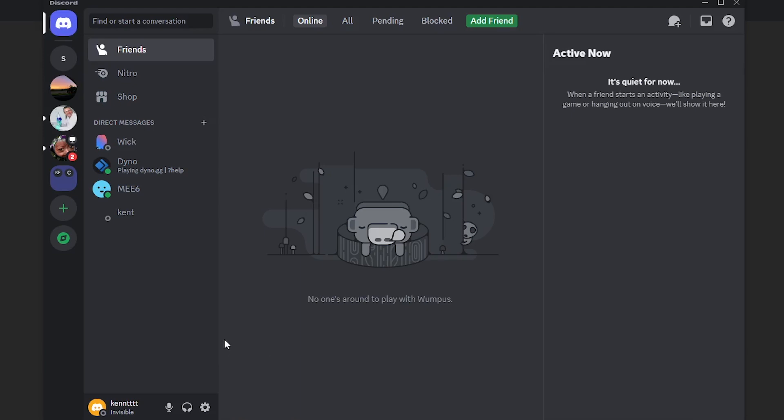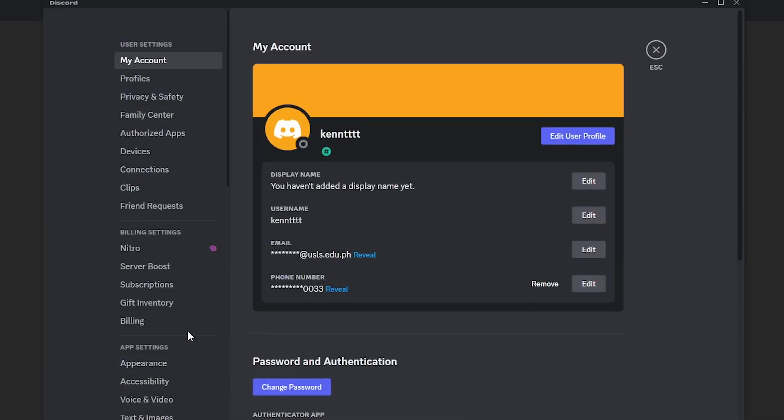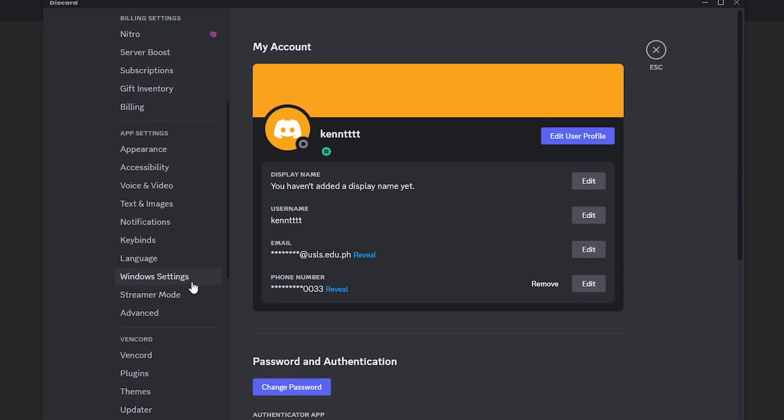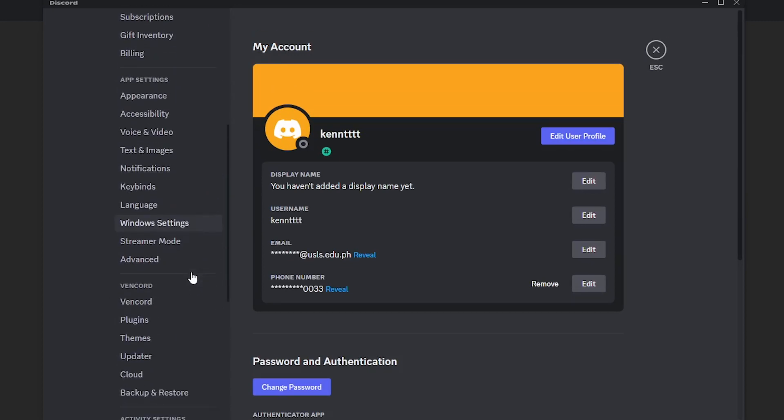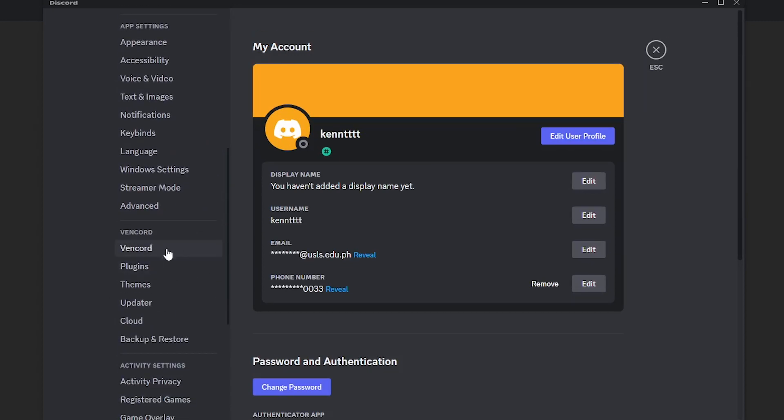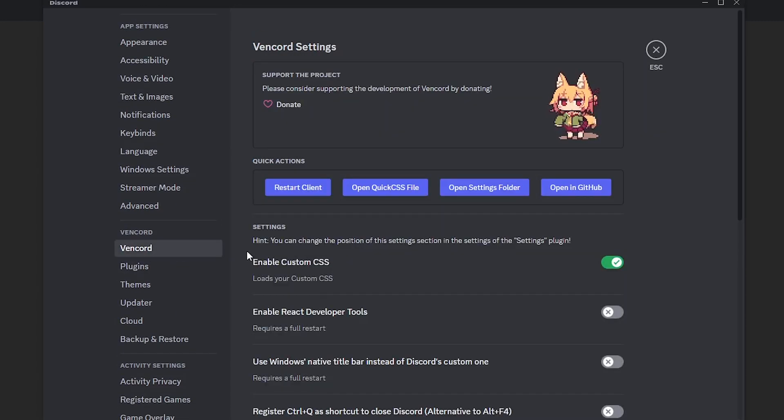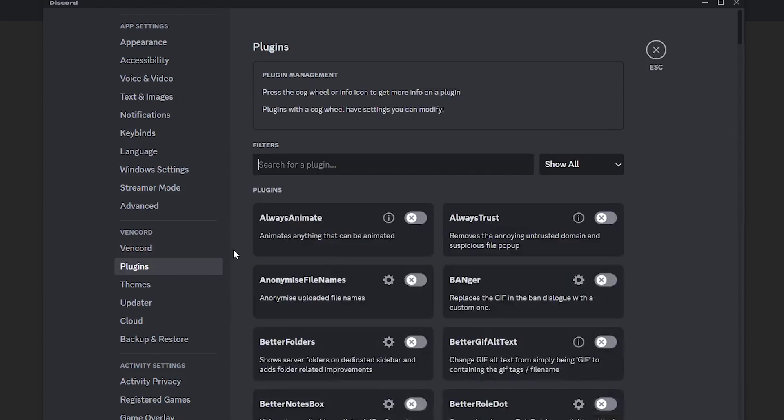Head on over to the user settings and scroll down and you will see Vencord right here. Just click on Vencord and you will see the plugins right here.